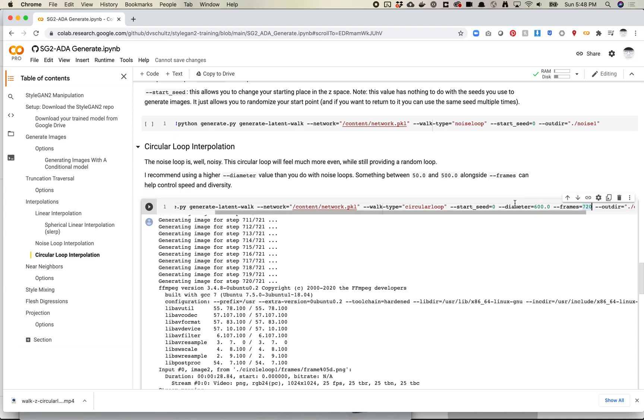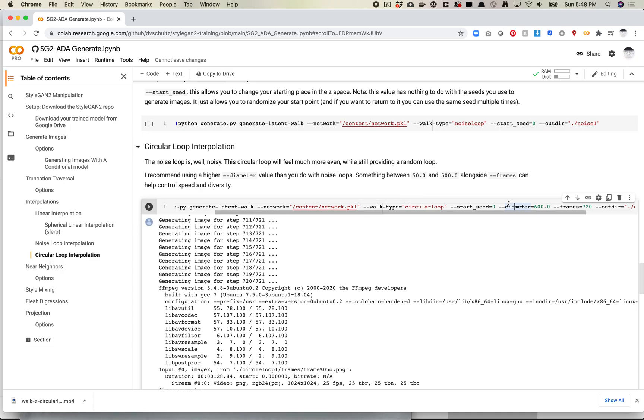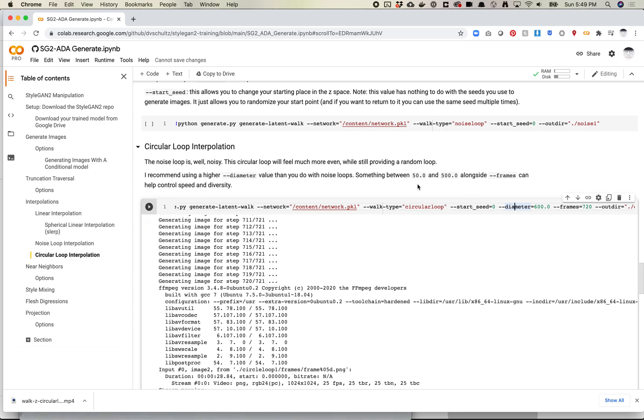There is a diameter argument you can pass into the noise loop. I generally find that in the noise loop, it works well if it's between 1.0 and 10.0. You want to keep it pretty small. In this command, just the way that the code works, you actually want to make this much larger. If you use a diameter of 1.0, it's going to look like it barely changes at all. So I definitely recommend a large value. I've done stuff between like 50 and 500. That video that I just showed was actually 600. You can play with these values, and I would definitely recommend playing with really large values, really small values, and see how that affects it.